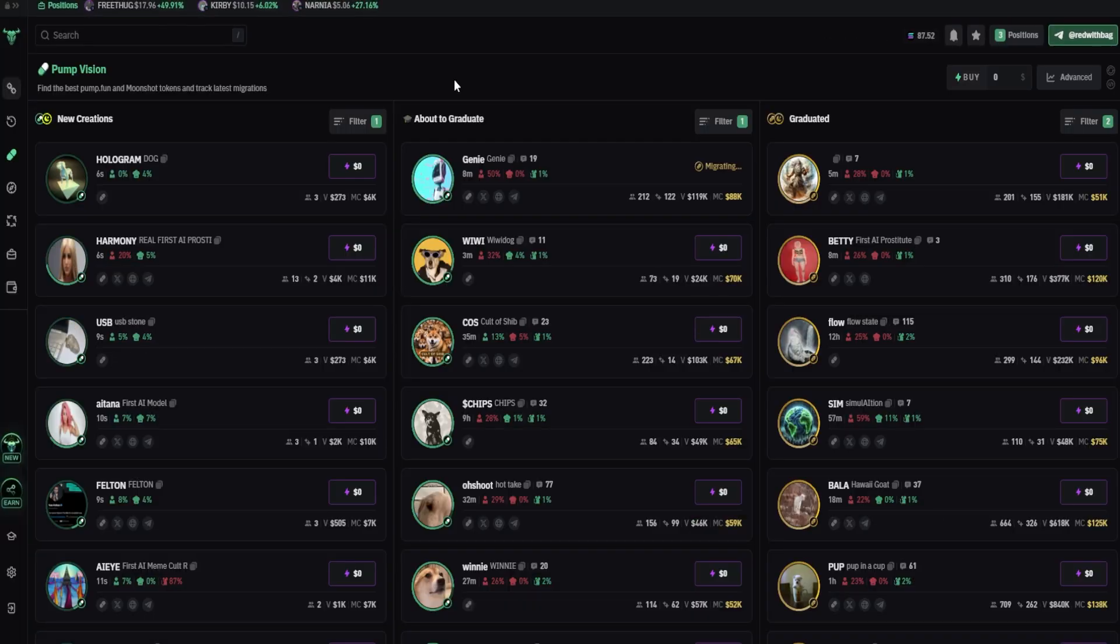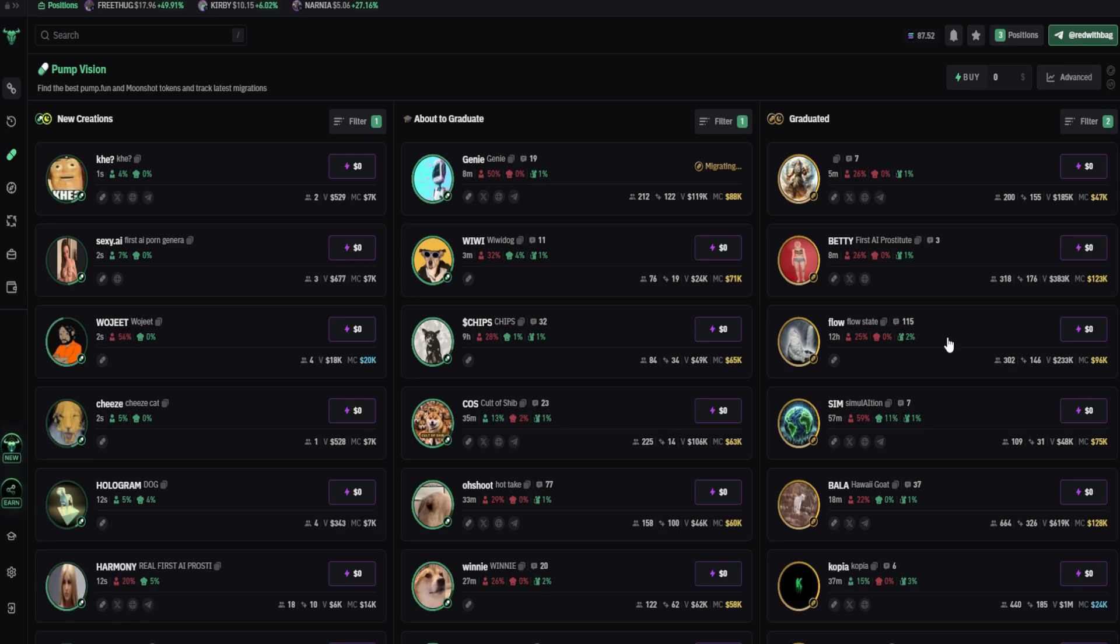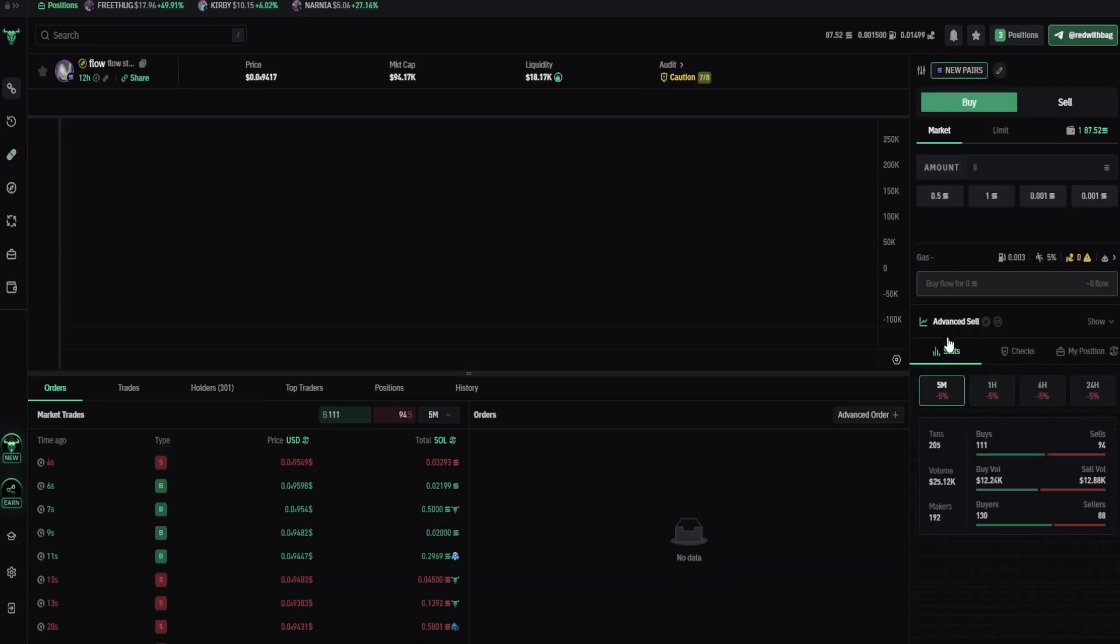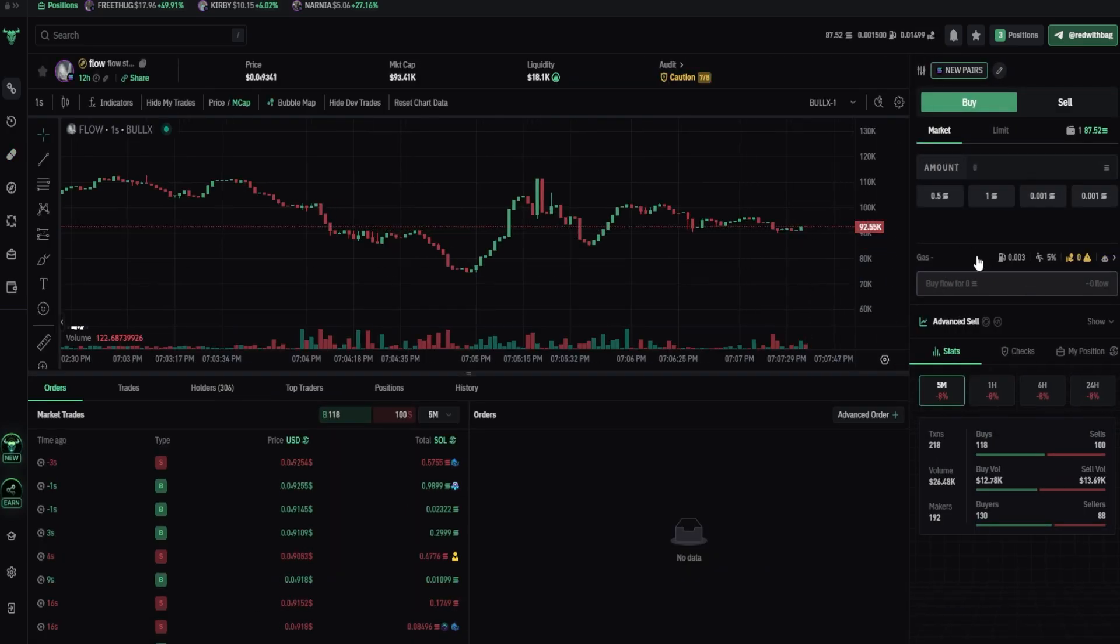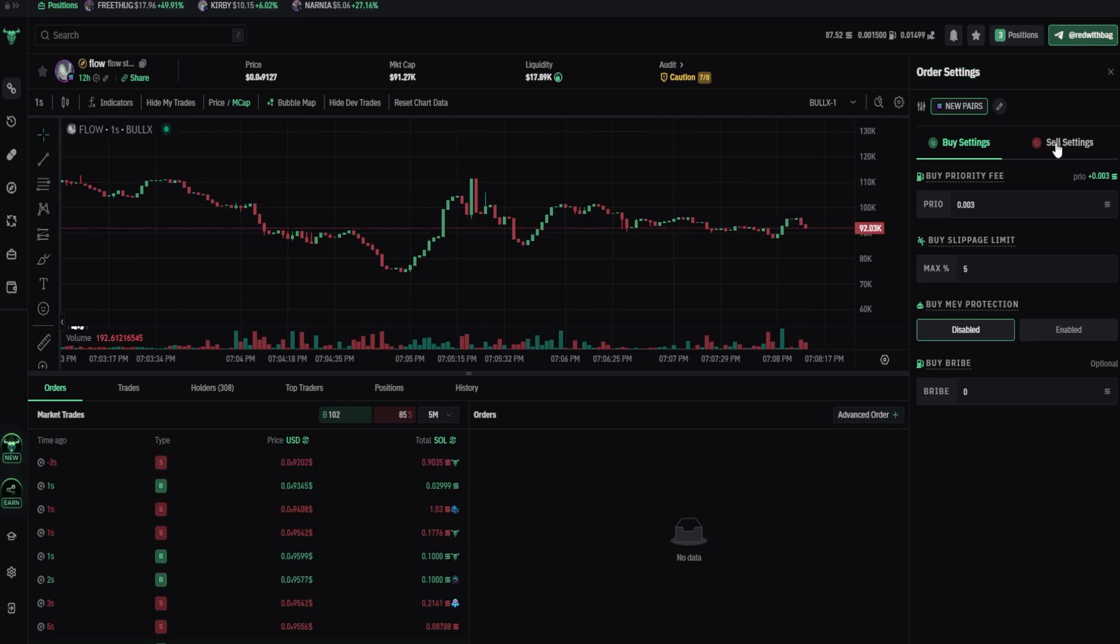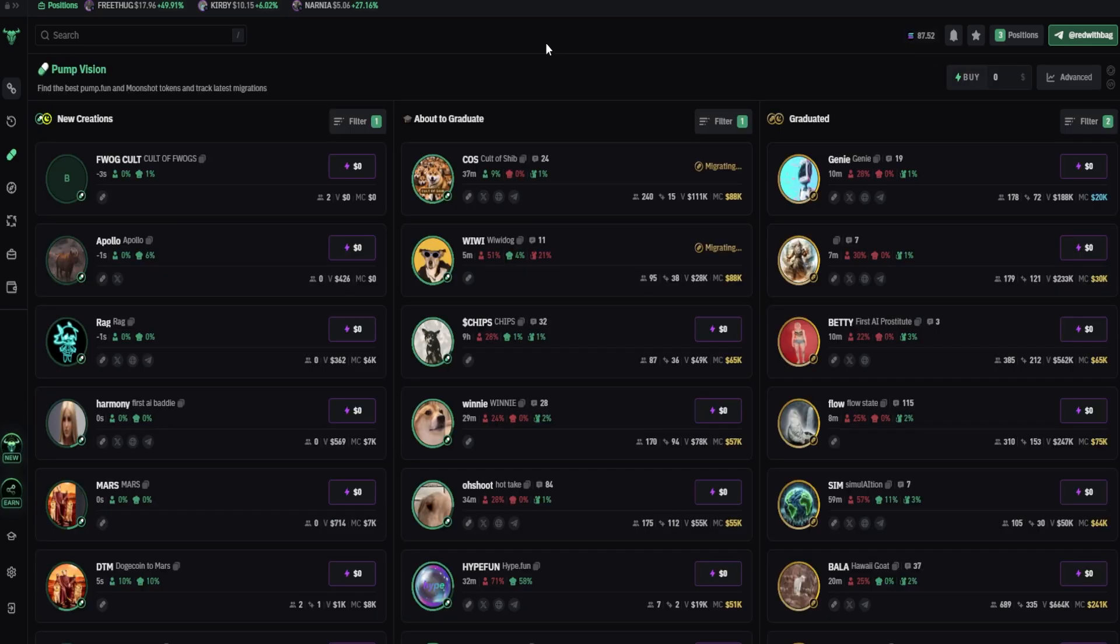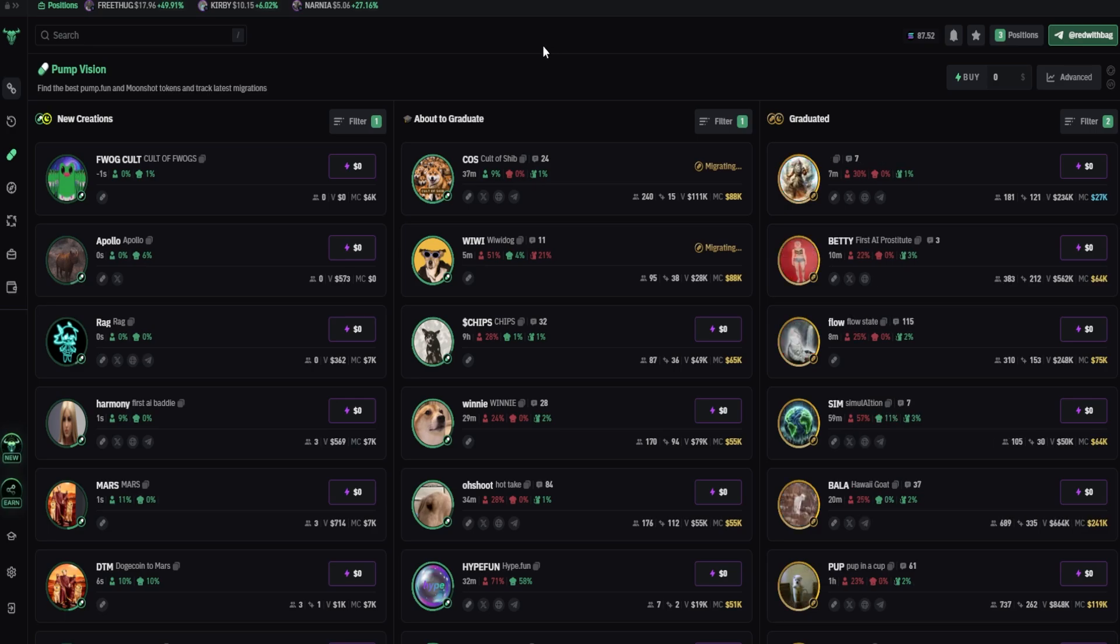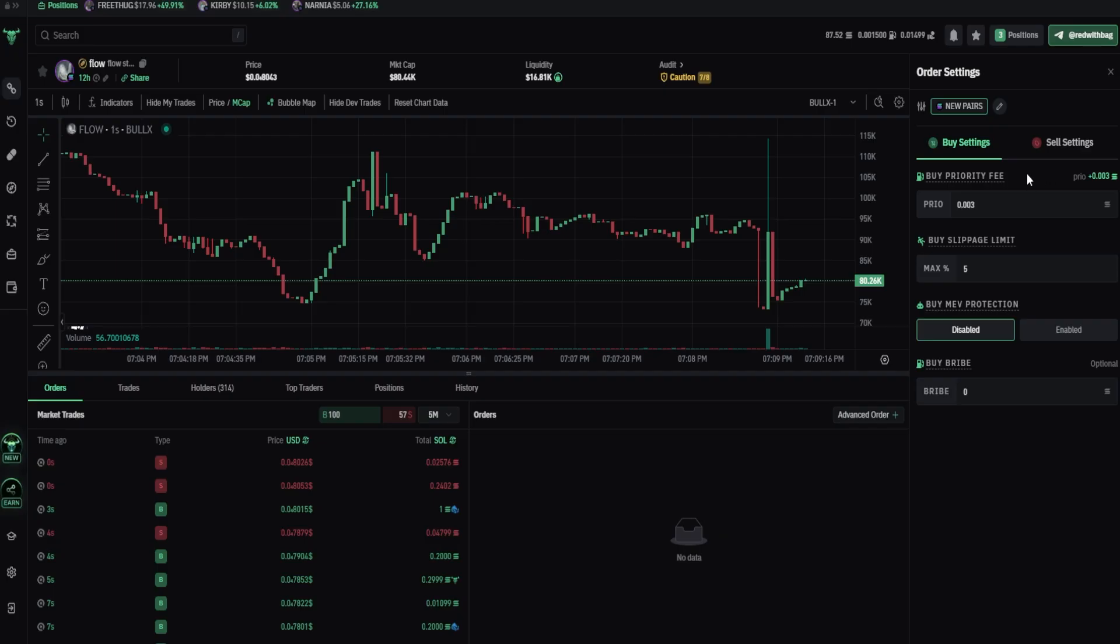Okay, so to see which settings you are using to trade with, open any coin, and here you will be able to see your settings. You can click on it, here it says order settings, so these are the settings you are using to buy and sell your coins. Also the same settings apply when you press quick buy button.